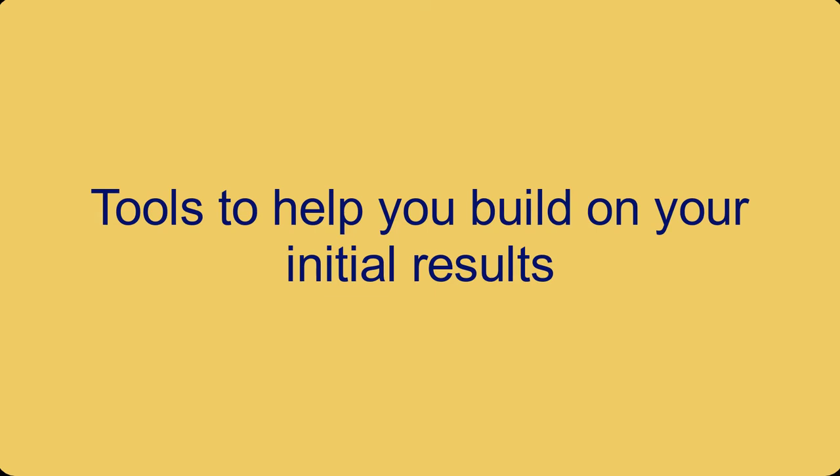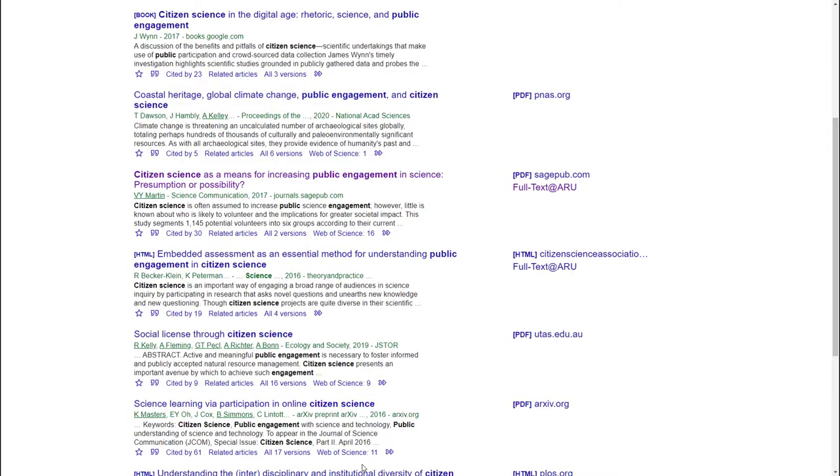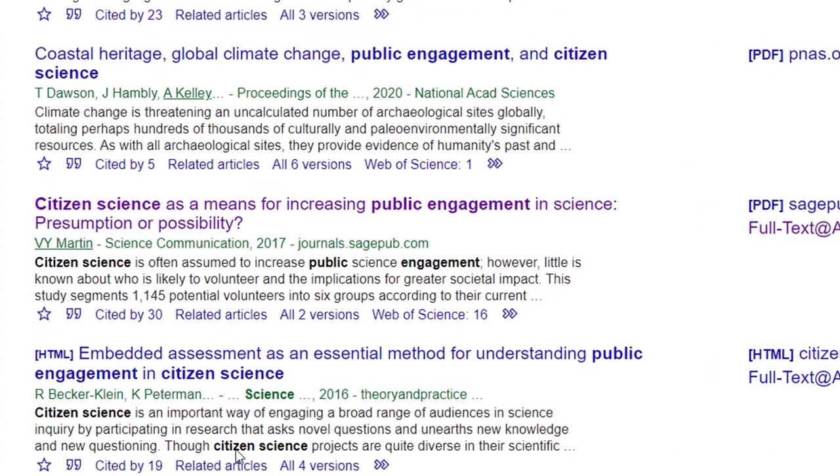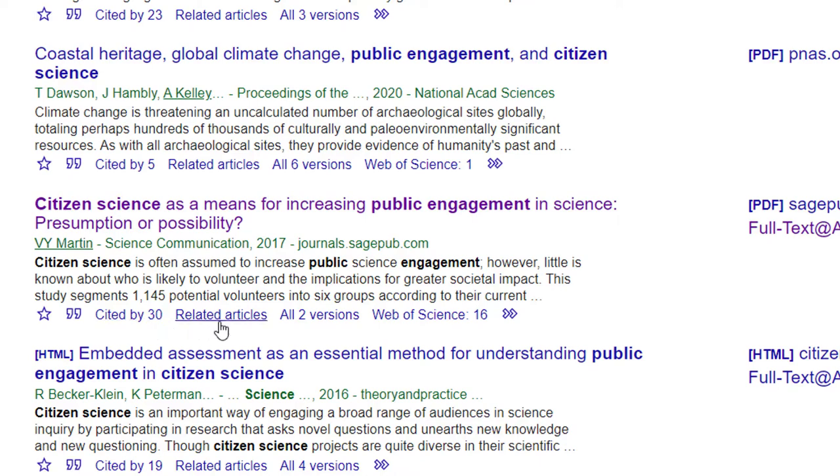Let's have a look at some things you can use to find more material once you've got your initial search results. Sometimes you find something useful like this article on citizen science and it would be good to find more like it. The 'Cited by' link under the article shows more recent material that has referred to it. The 'Related articles' link shows material that is similar.